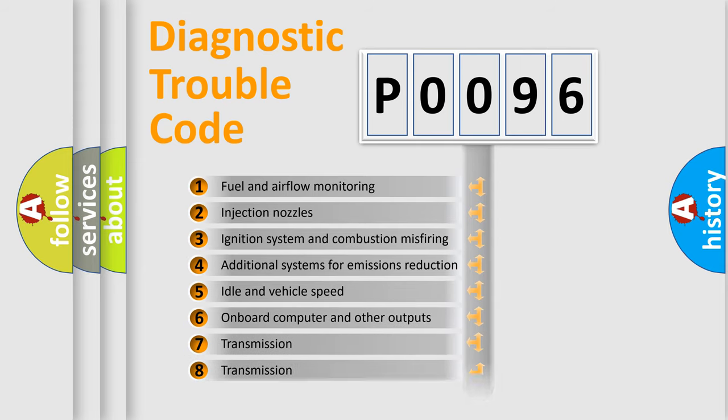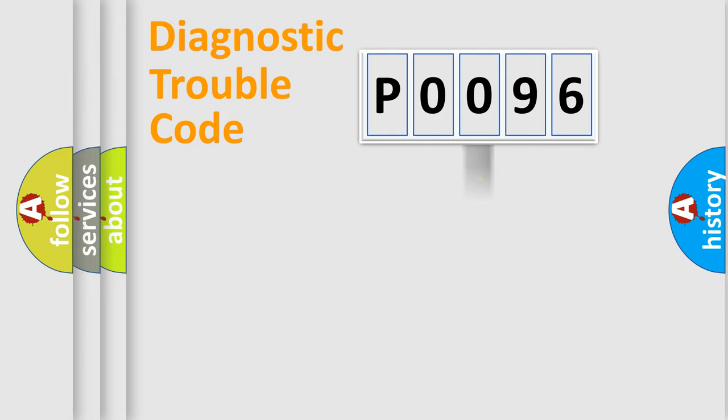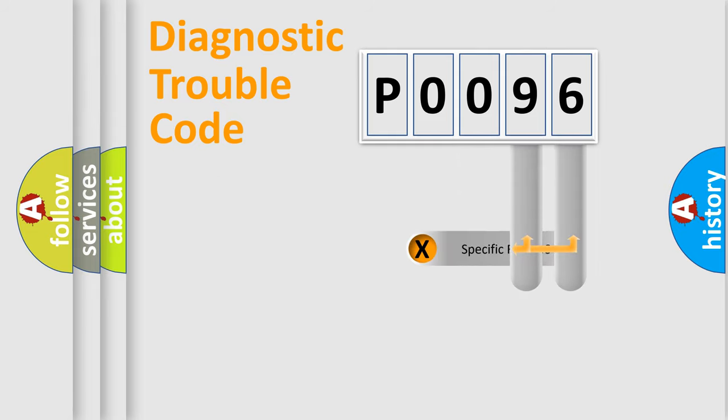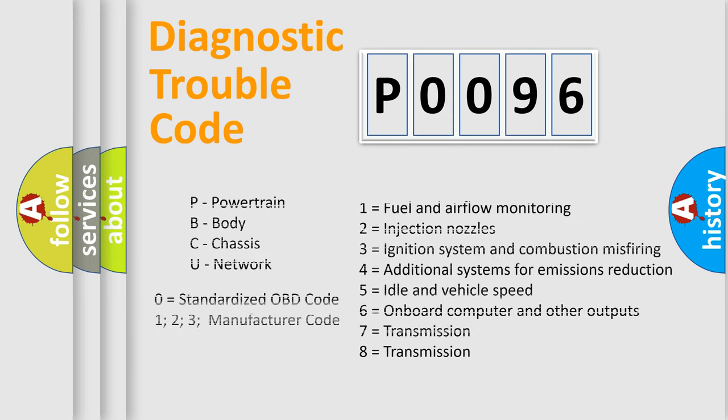The third character specifies a subset of errors. The distribution shown is valid only for the standardized DTC code. Only the last two characters define the specific fault of the group. Let's not forget that such a division is valid only if the second character code is expressed by the number zero.